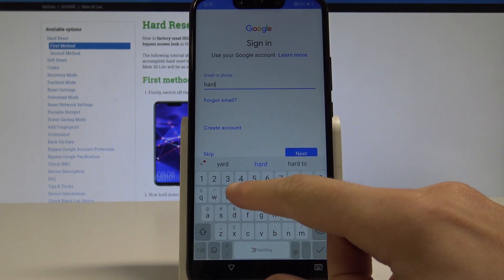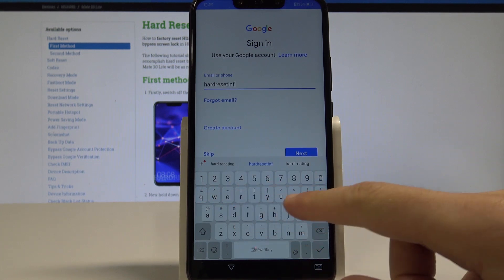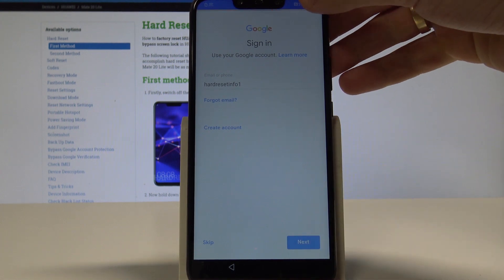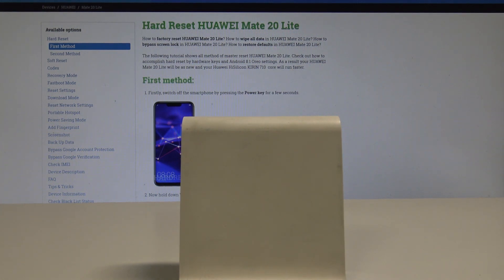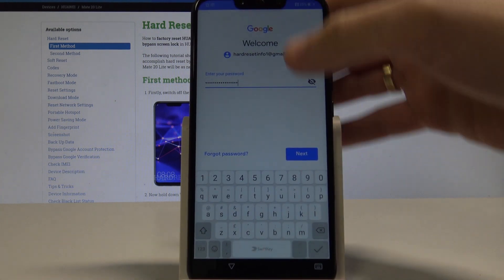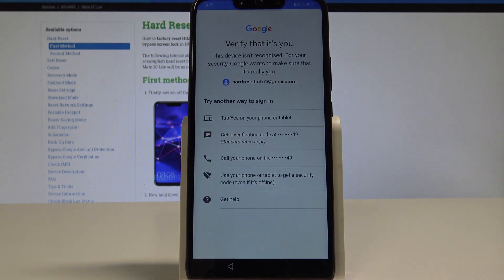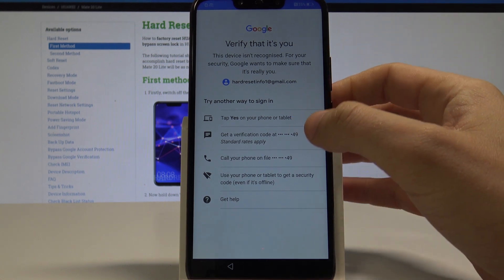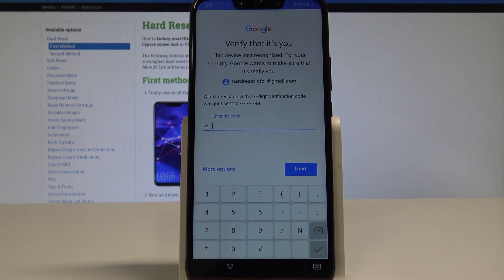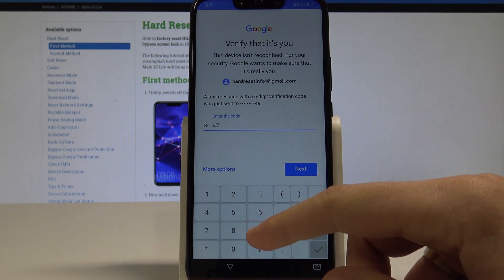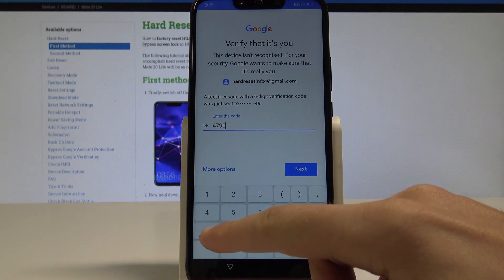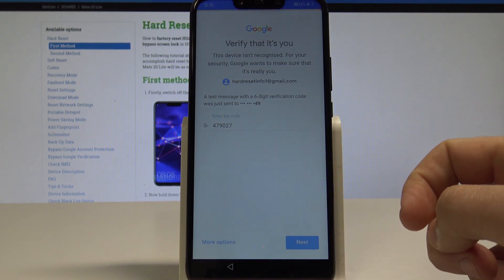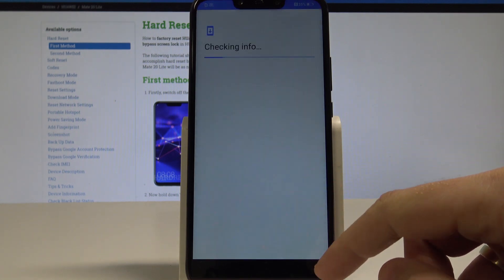Now it's time to enter the password. Previously I just entered the email, of course. Now let's choose next. Right here, sometimes you need to verify your account, so let me do it. Let me get a verification code and now let me just enter the following code. I just get the following code on my other device. Tap next, choose agree to the terms of Google account. The phone is checking info.